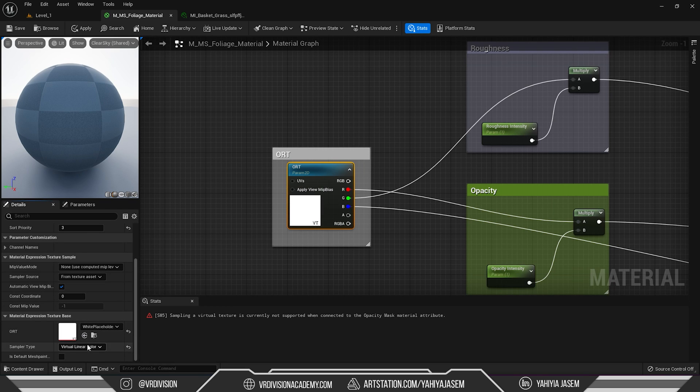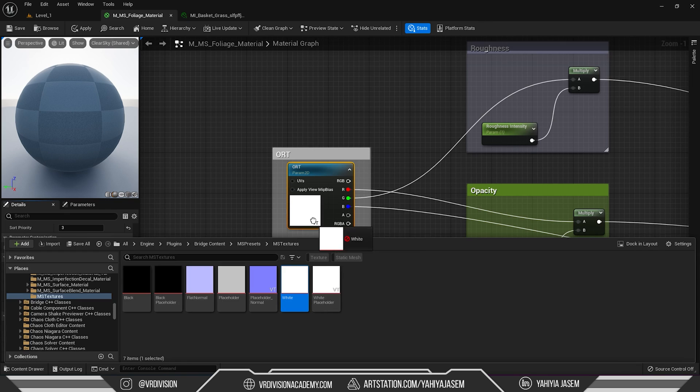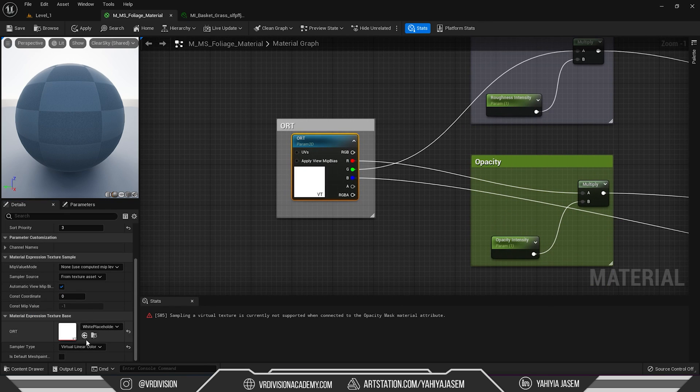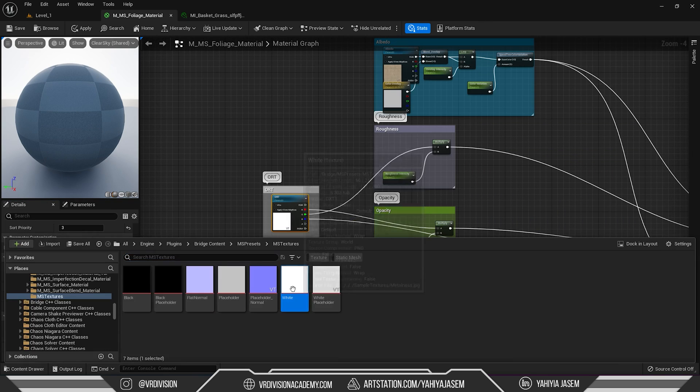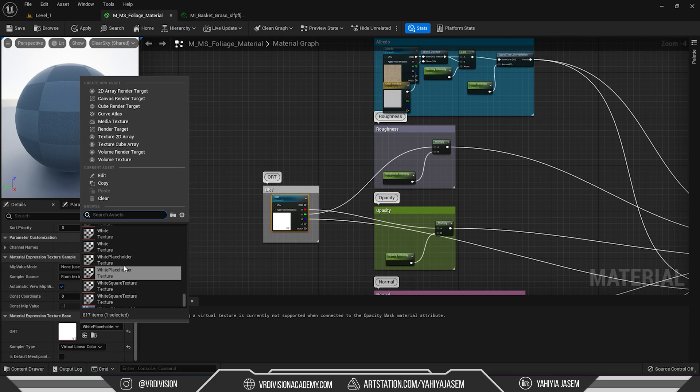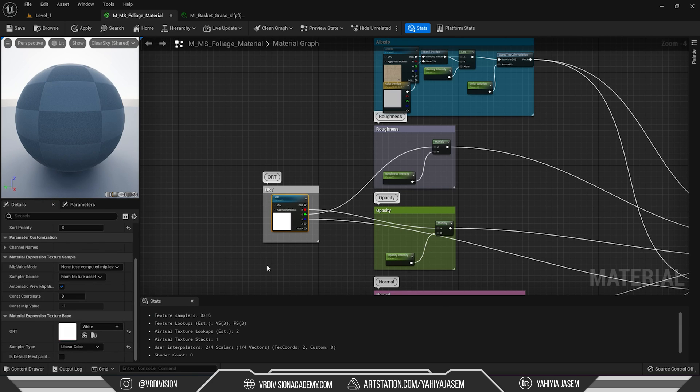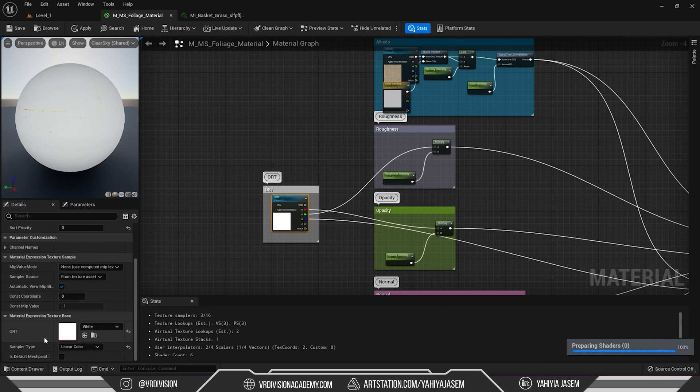If it won't assign, click on it again, get angry and it should assign. Actually, okay. If it won't assign from here, click here and click on the texture here and it will now change the sampler type to linear color.